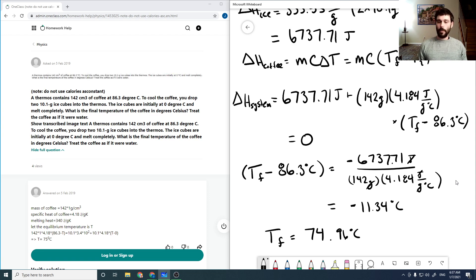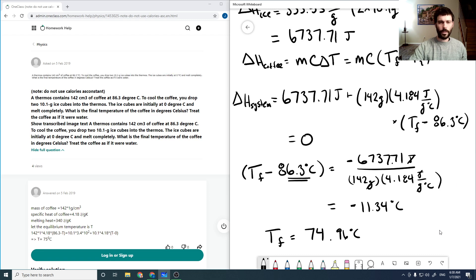We're not done yet, but this is a good point to check we didn't make any mistakes. We expect the coffee to be colder, not warmer. If we had gotten an answer higher than our initial temperature, we likely messed up the sign on our delta H melt. Delta H melt should be positive — it's an energy input to the ice to melt it. If we were freezing it, it would be negative, as we'd release energy to the surroundings.